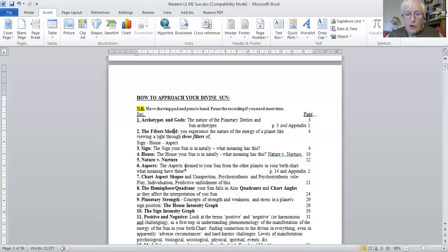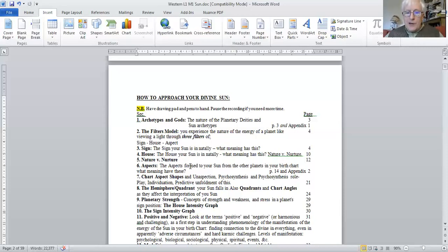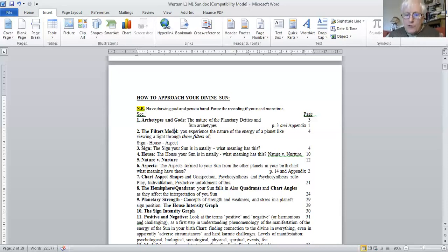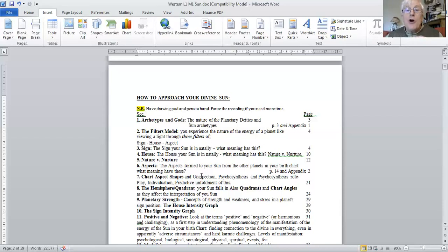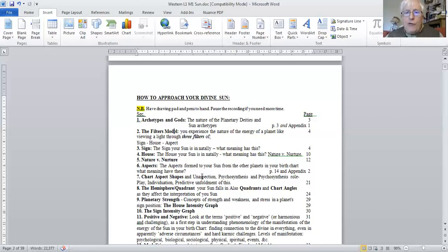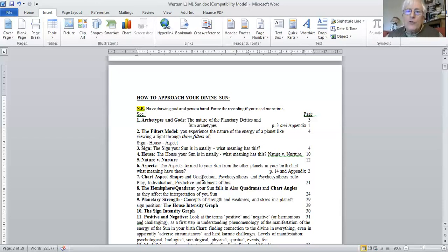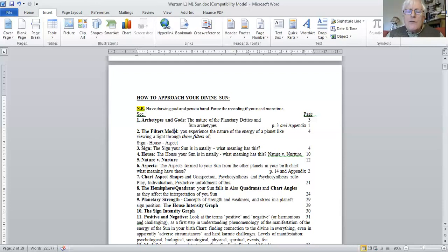So then we go on to study the aspects formed by the Sun to other planets. And then the wonderful chart aspect shapes, and also un-aspection. Does your planet not aspect another planet? In which case it's cut off from the rest of your chart. It might be quite difficult for you to connect to the energy of that planet at some times in your life. At other times in your life the energy of that planet might totally swamp and eclipse the rest of you.